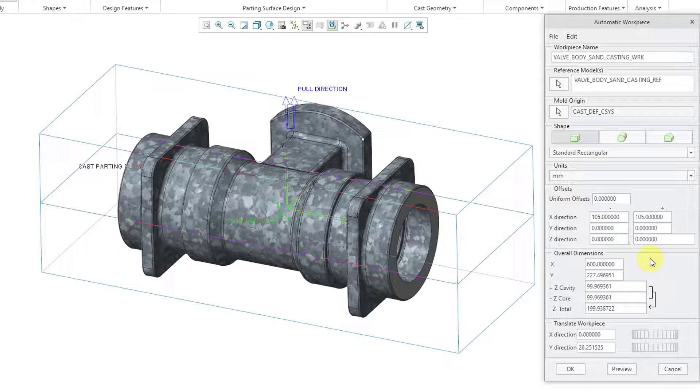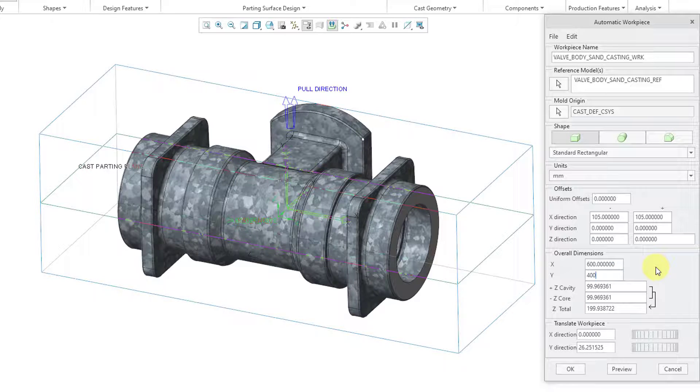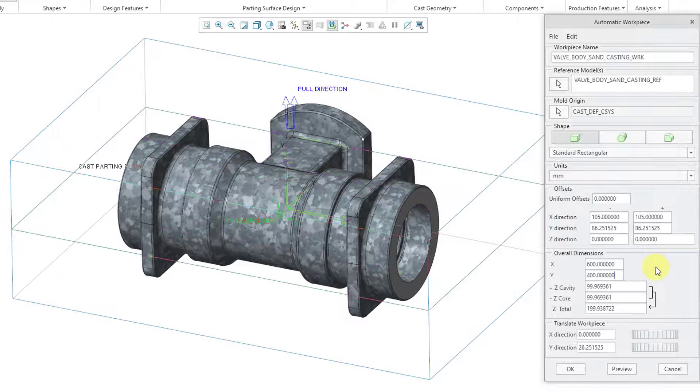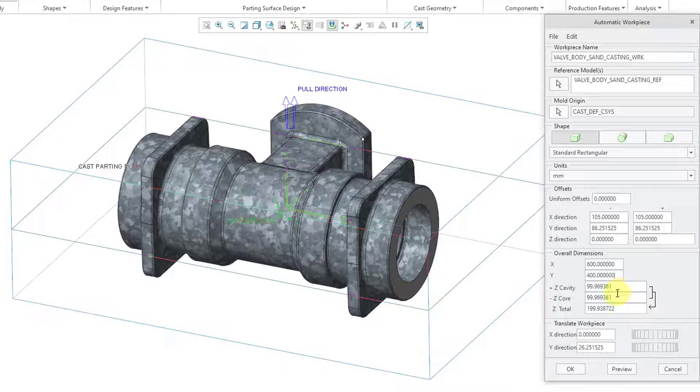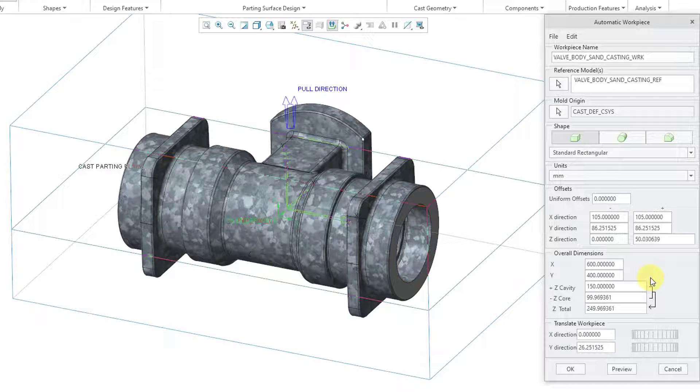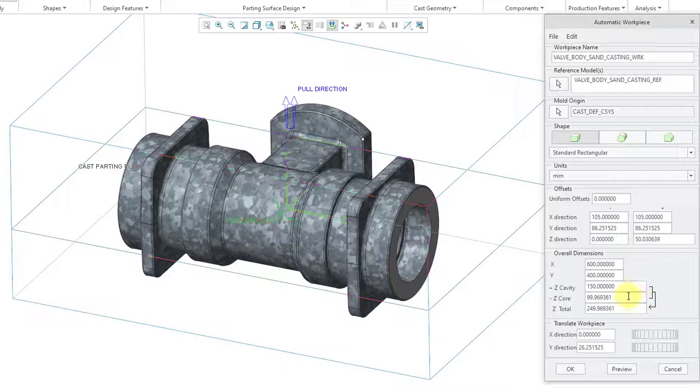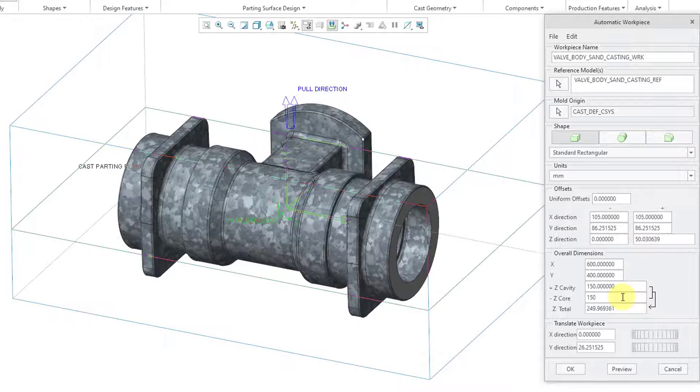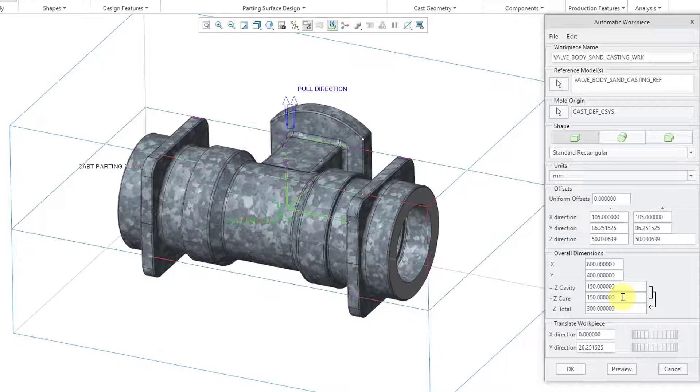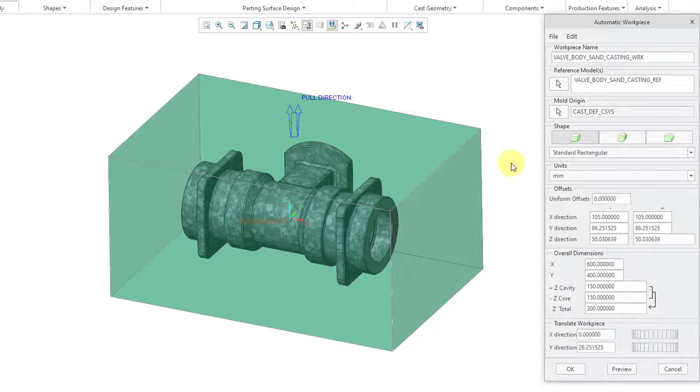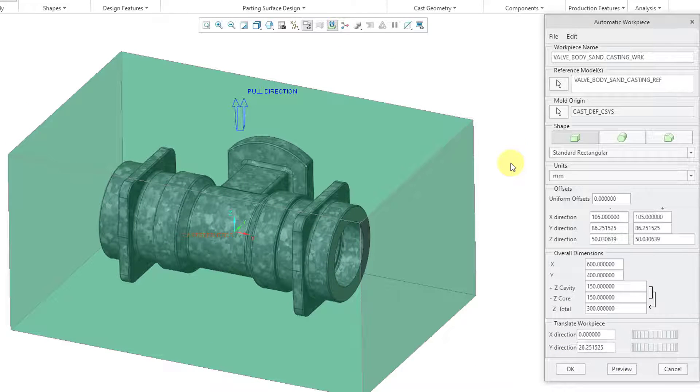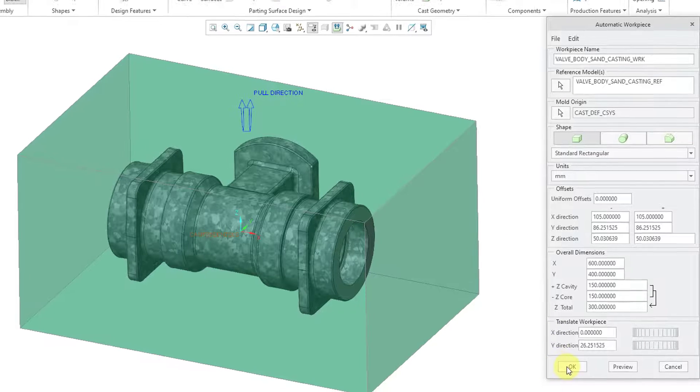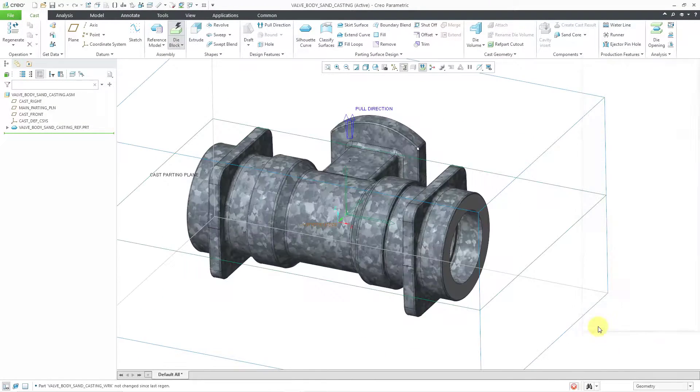600 for the X value. Then for the Y value, let's bring this one to a higher number. Punch in 400. And then for the plus Z cavity and minus Z core, let's add some to this. So 150 for the cavity, 150 for the core. And then we can click on the preview button if you want to see it in the transparent green color. That's fine. Let's click the OK button out of here.